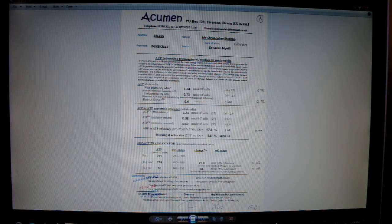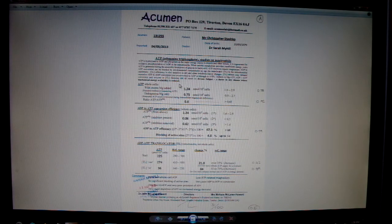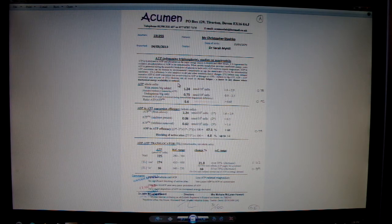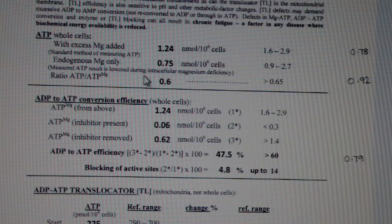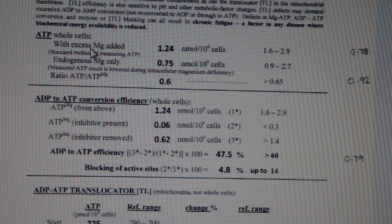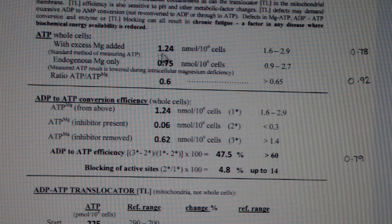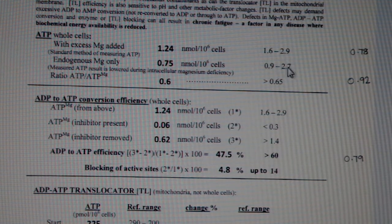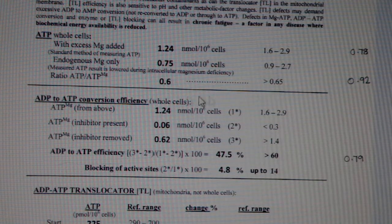Some of the lab testing that I've gotten back. What we have here is some lab testing done by Acumen Labs — it's an ATP profile. It shows you how well your cells are making ATP, or making energy. So this is whole cell ATP with excess magnesium. Part of your energy metabolism is magnesium-dependent. The score here, 1.24, is lower than the reference range of 1.6. Then you have endogenous magnesium — that's low at 0.75. The ratio of ATP to ATP bound with magnesium should be greater than 0.65, and it's low again at 0.6.